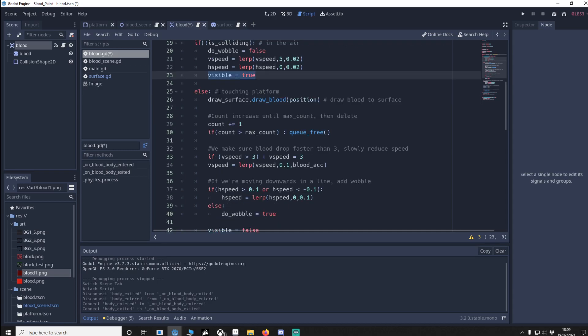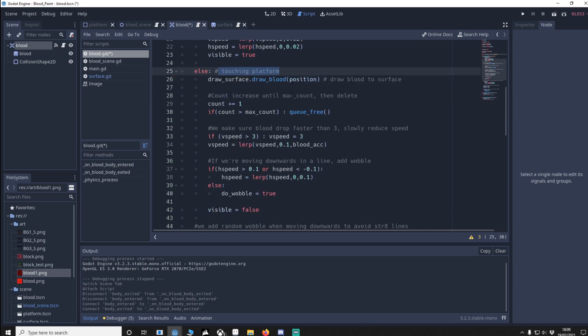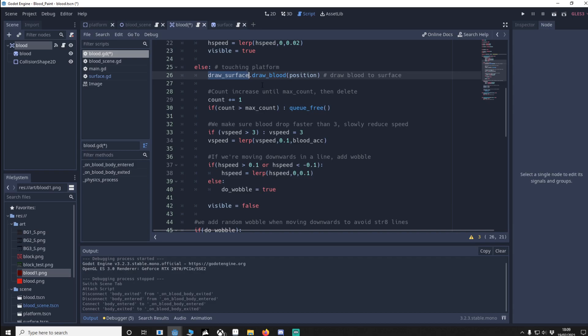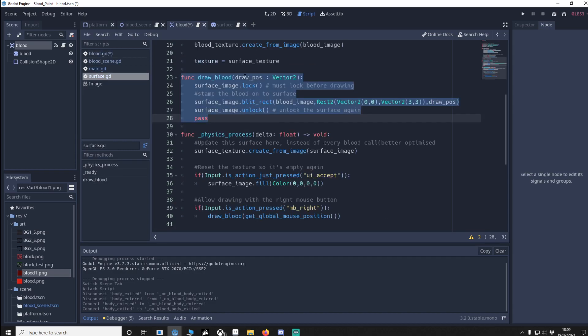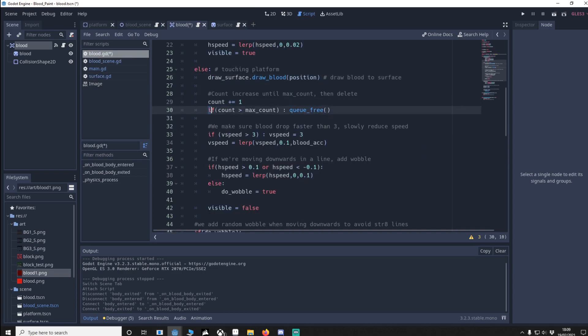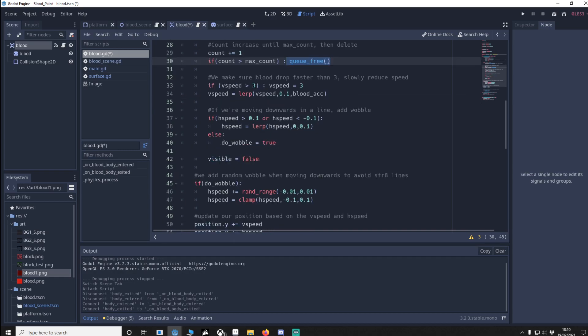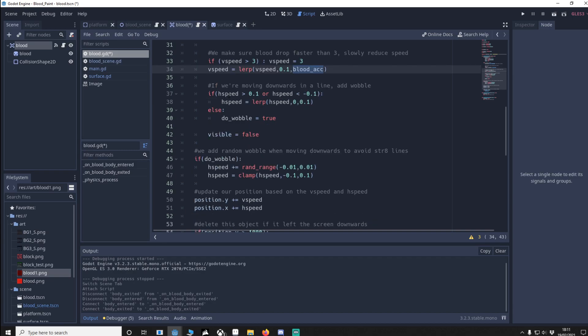Else we are touching the platform because we're colliding. When you get the surface we're going to call draw blood and the position of this blood particle. As you remember if we go back to draw blood we're passing the blood particles position and it draws it. I then increase the count. If the count is greater than the max count we delete the blood. If our vertical speed is falling faster than 3 we reduce it to 3. The reason I've done this is it gives an impact of blood. Then over time we reduce the blood's speed down to 0.1 by blood acceleration which we know is random so each blood particle will be a little bit different.